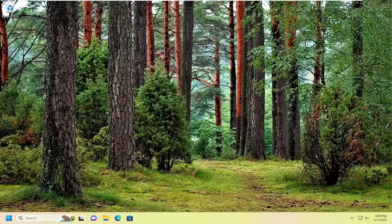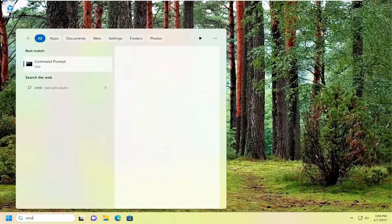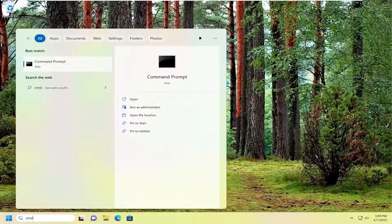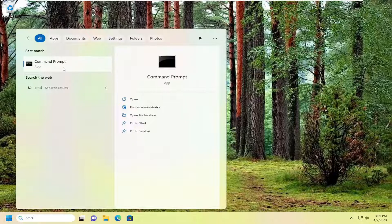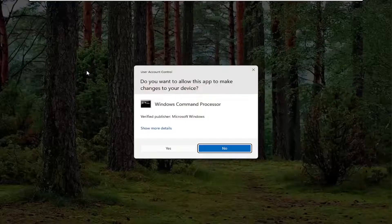something else we can try is to open up the search menu, type in CMD. Best match will come back with Command Prompt. Right click on that and select Run as Administrator.